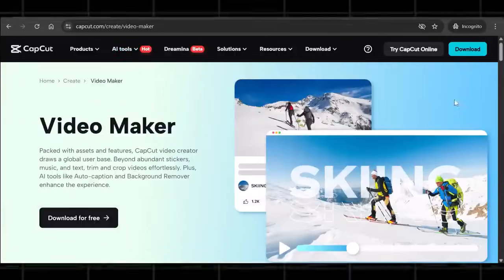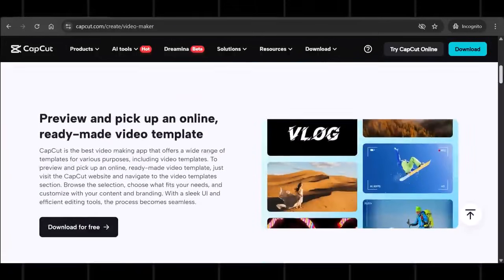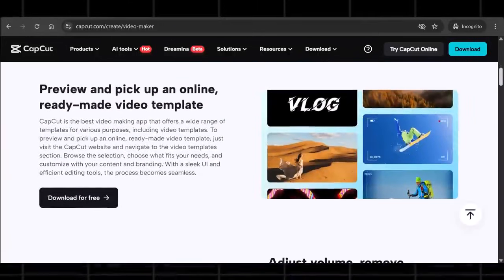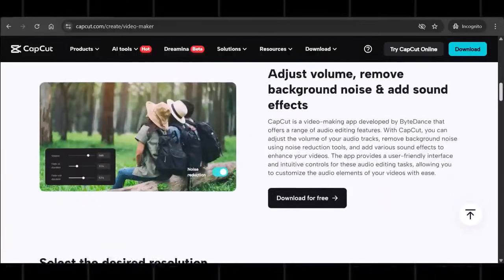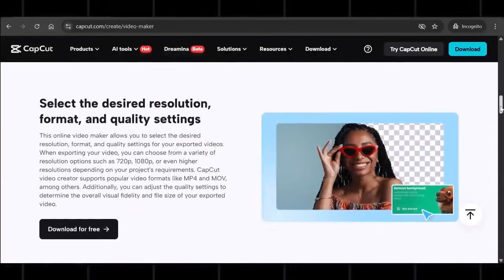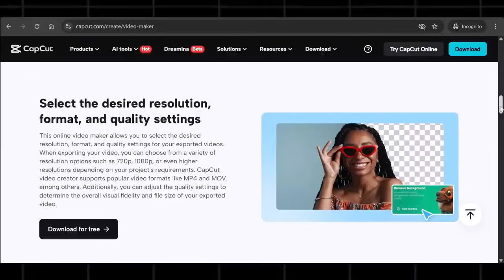I'm talking about a tool that can turn plain text into a fully edited video. Visuals, subtitles, transitions, even music. In under 60 seconds.